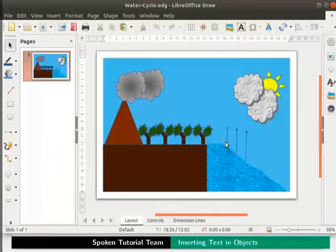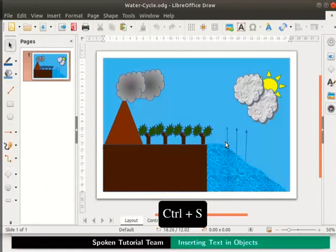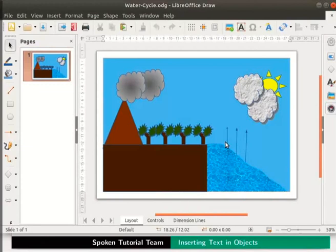As we work on this file, remember to press Ctrl+S to save the file frequently. We shall add the text 'cloud formation' to the two white clouds next to the sun.